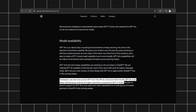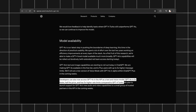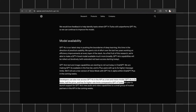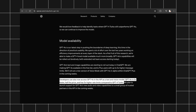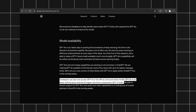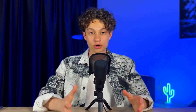There is also good news for developers. GPT-4O is now accessible in the API as the text and vision model. It's twice as fast, half the price, and offers 5 times the rate limits compared to GPT-4 Turbo.